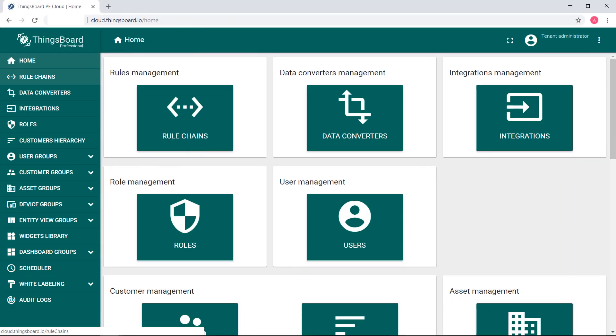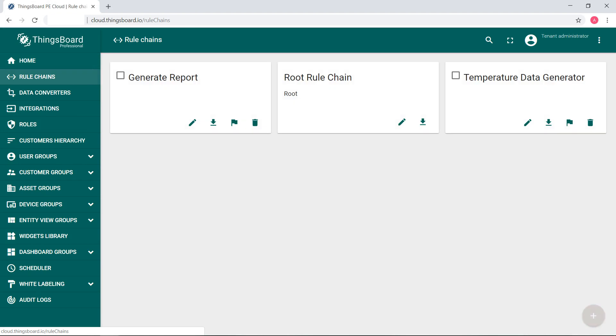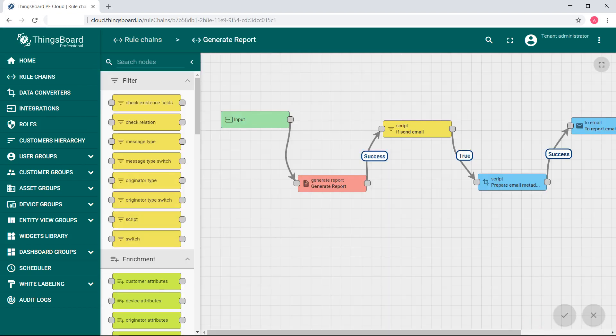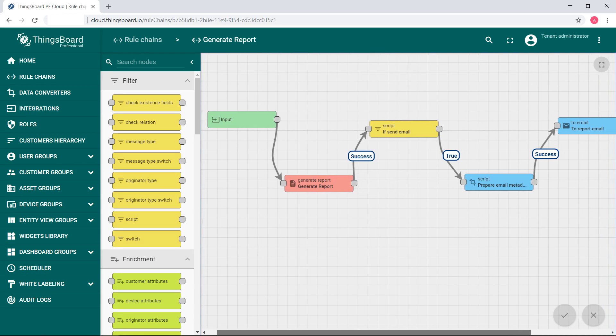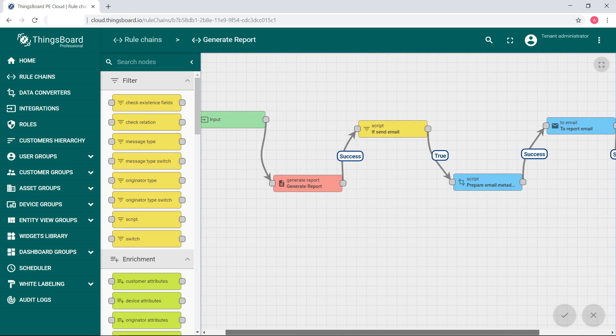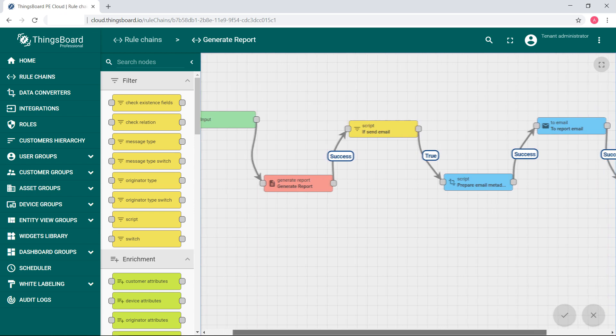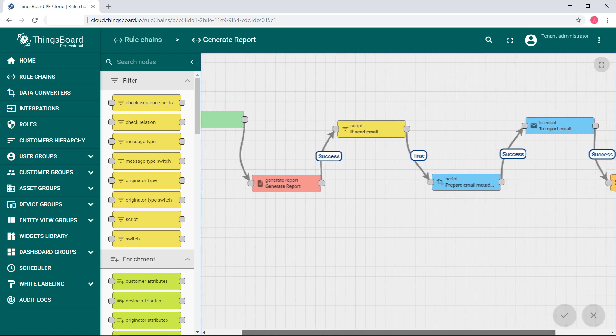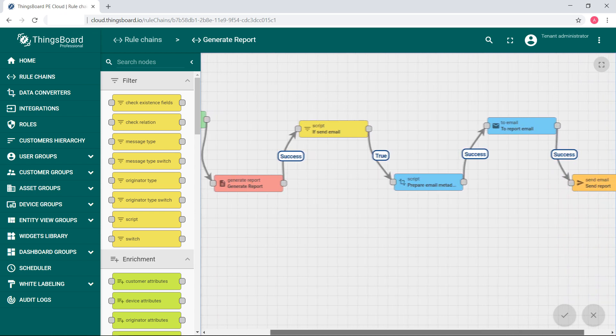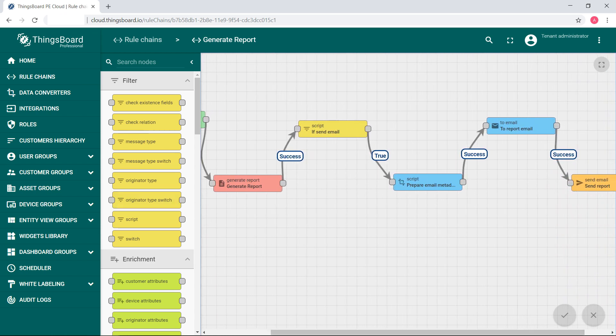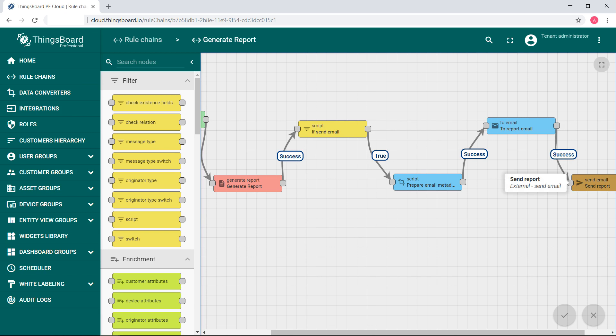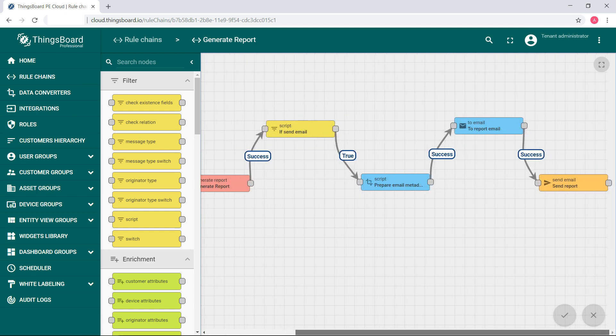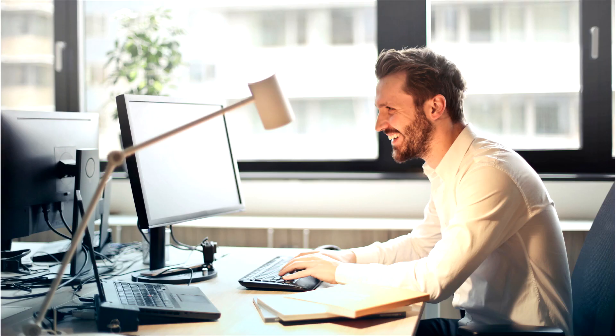Now we are going to the next level. You will see how to generate a scheduled report using ThingsBoard scheduler feature with an option to send the report by email. First of all, pay your attention on a generate report rule chain. This is a default rule chain. It determines whether the system will send the report by email or not. If the message body has a field send email and its value is set to true, the message with a report file reference in the attachments will be routed to the email related rule node.